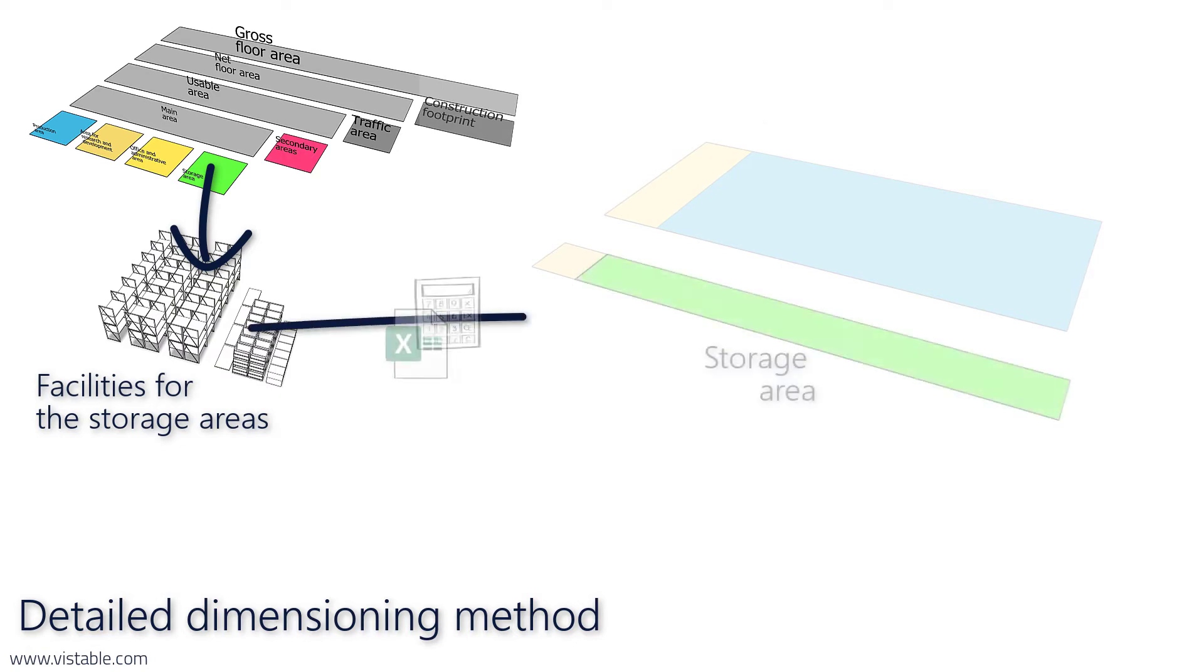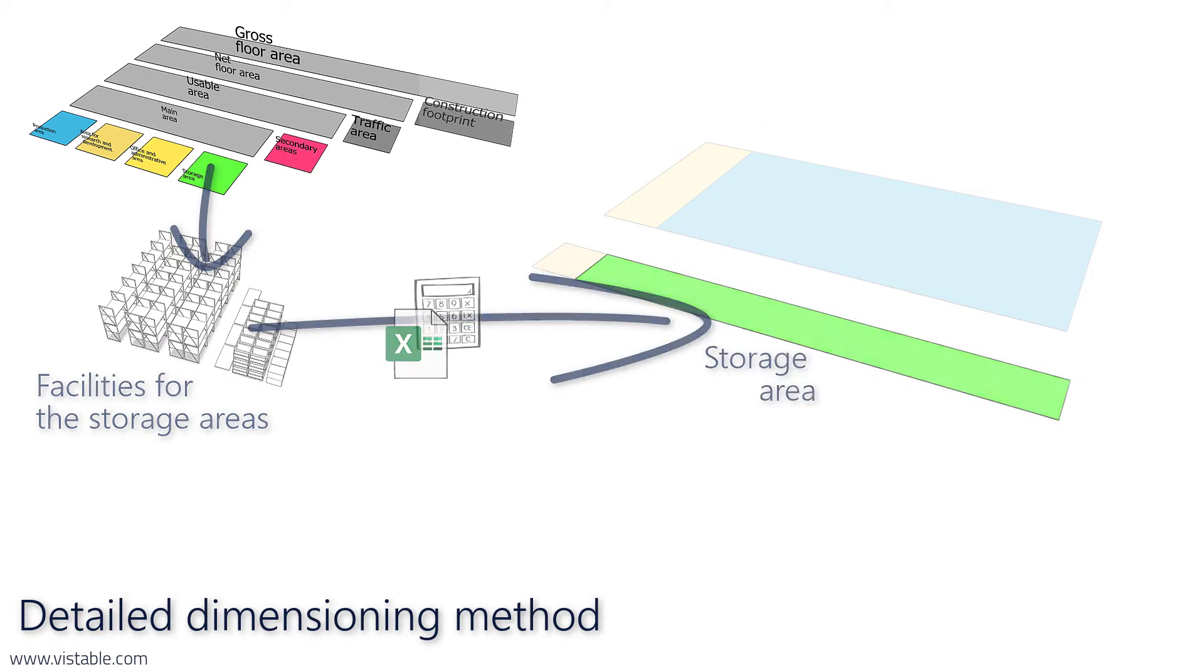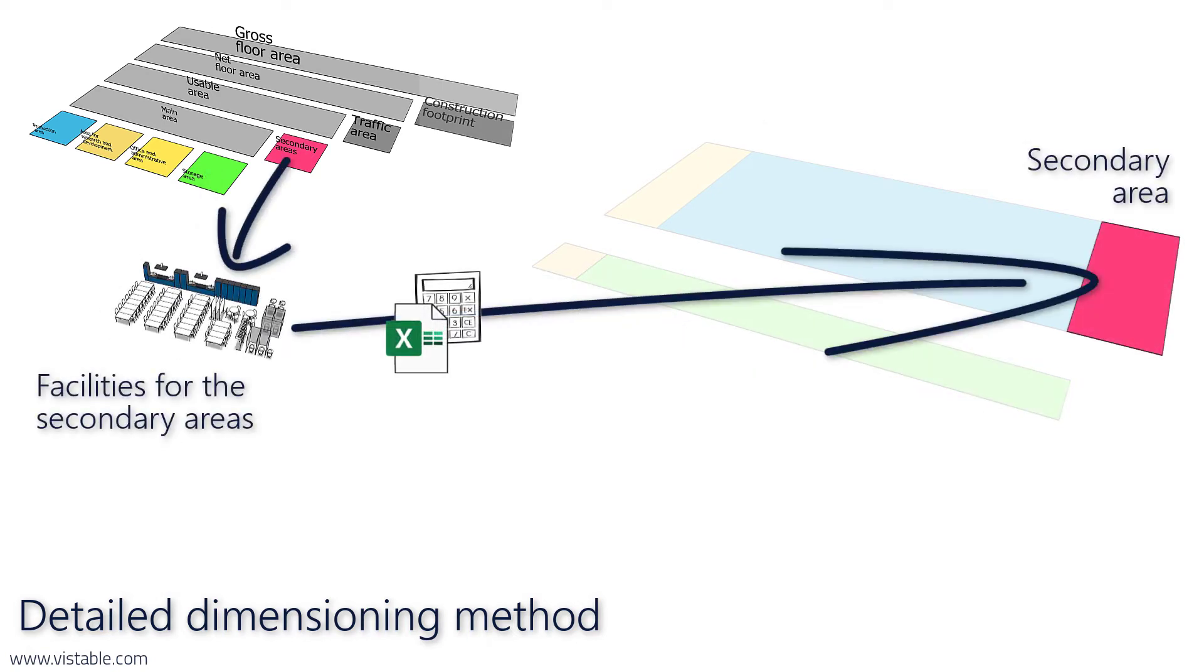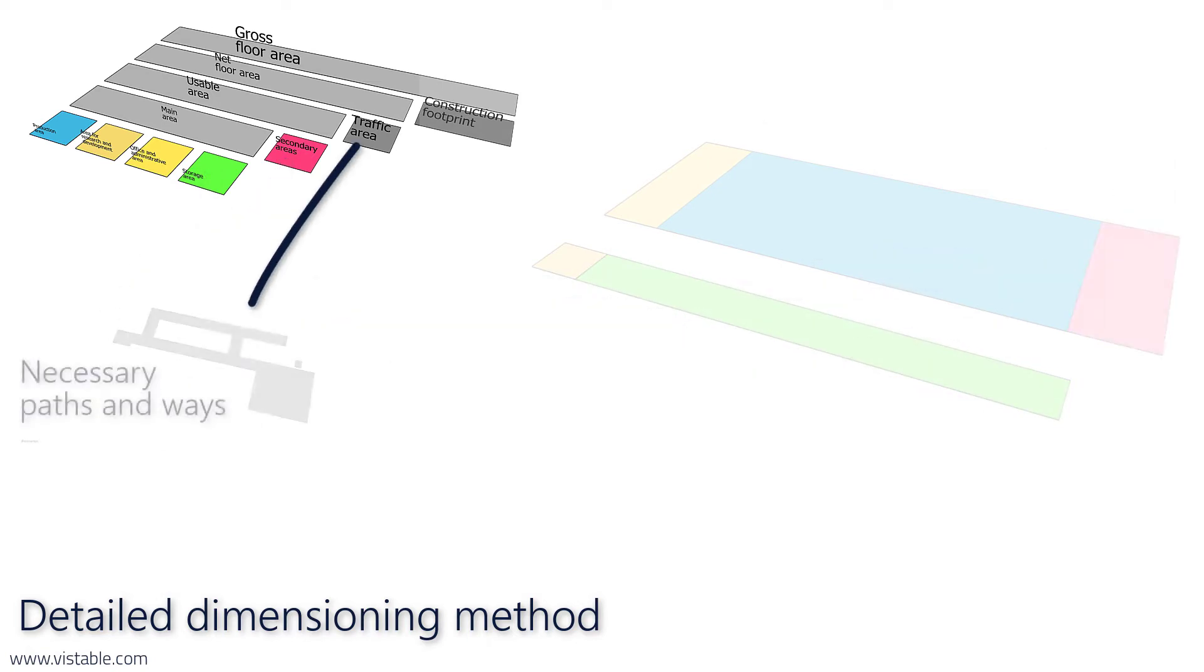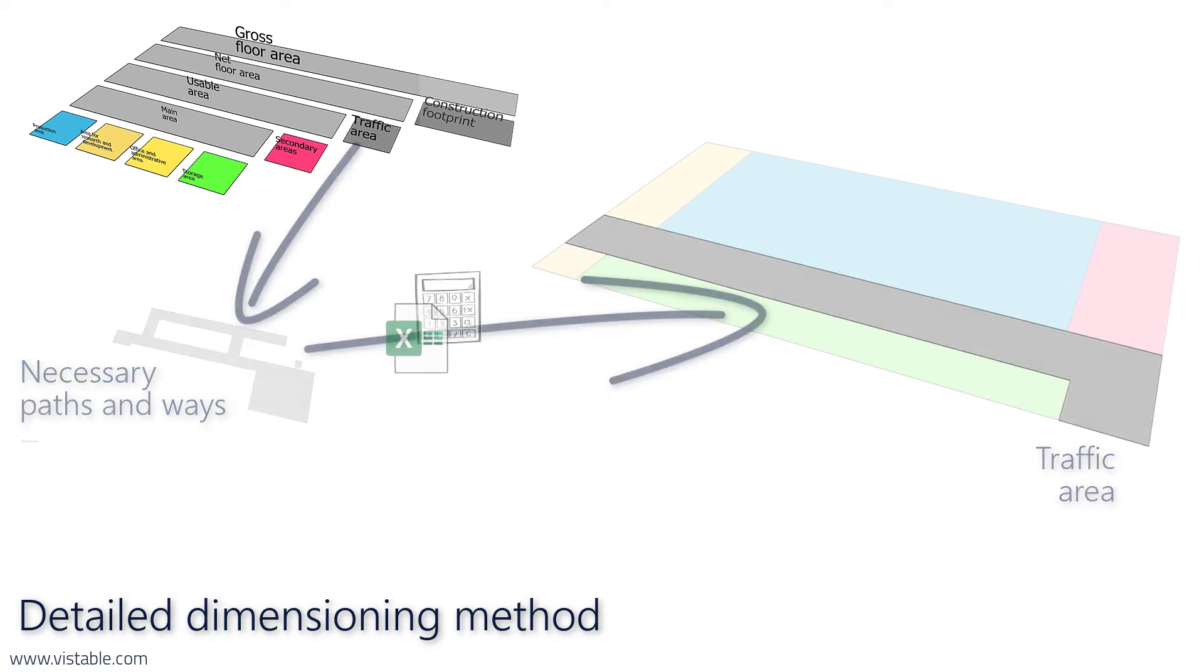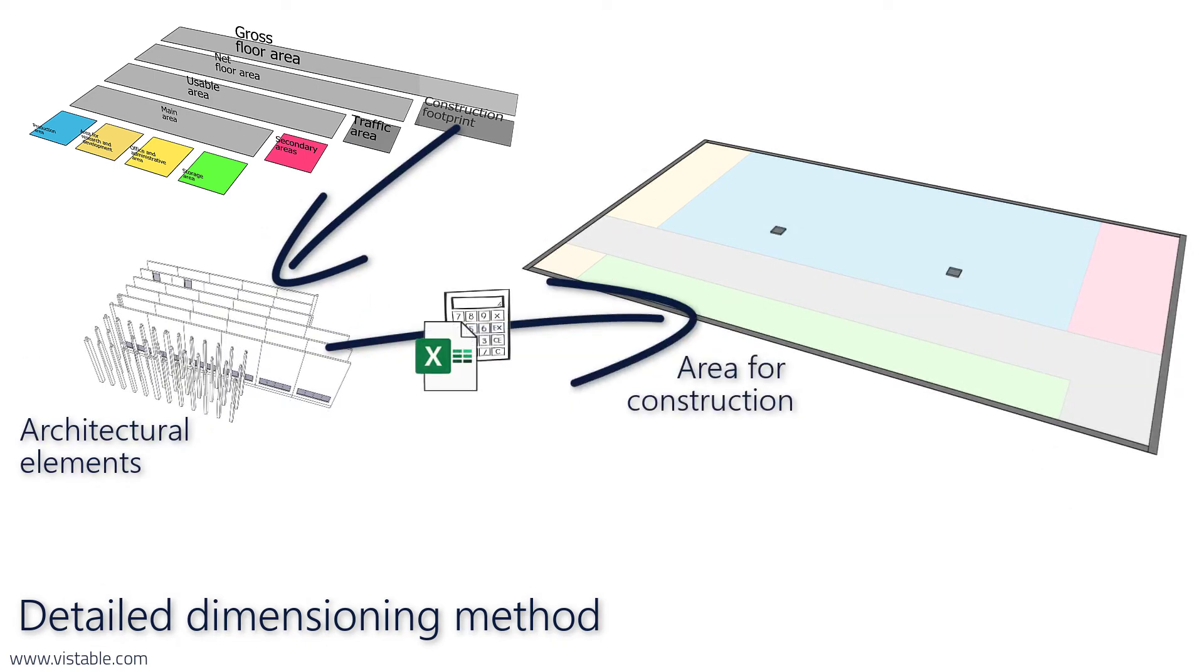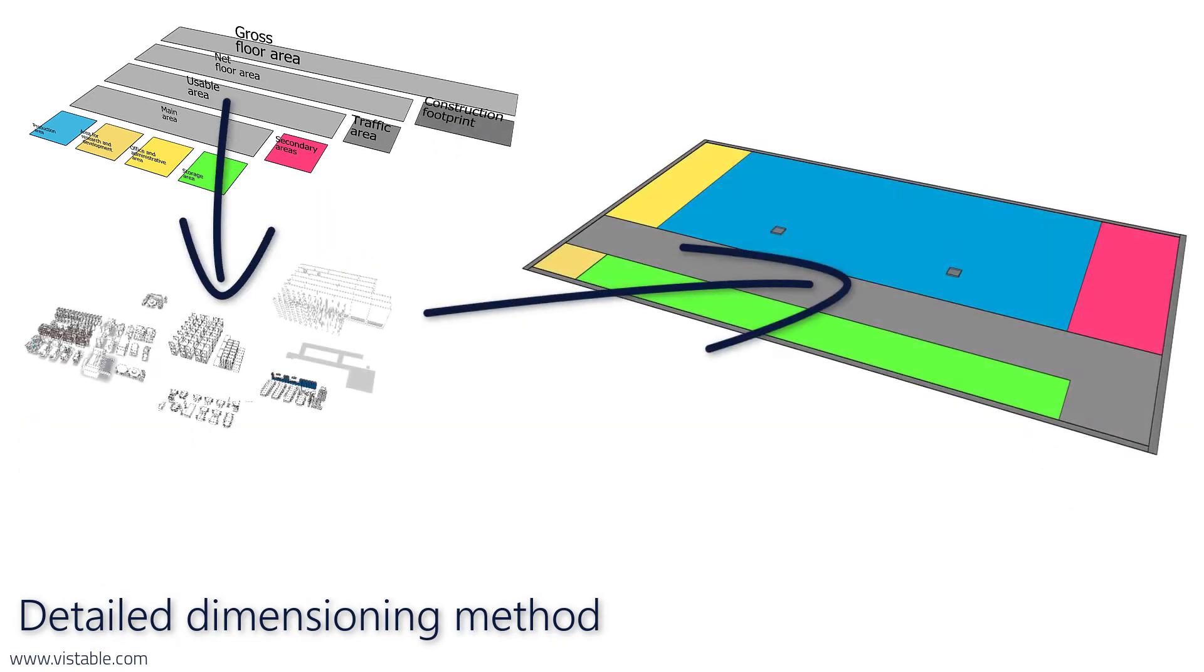To do this, we would need a complete listing of the objects in number and dimension, and a suitable dimensioning method for each space type. This would be the detailed dimensioning method for the total floor space.